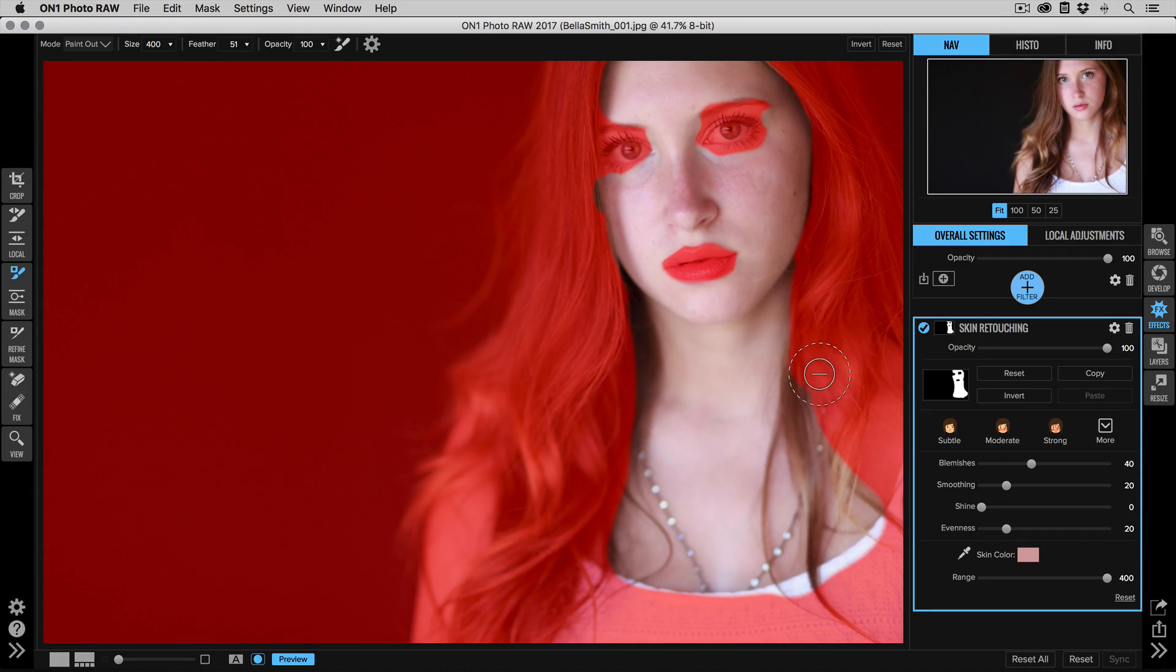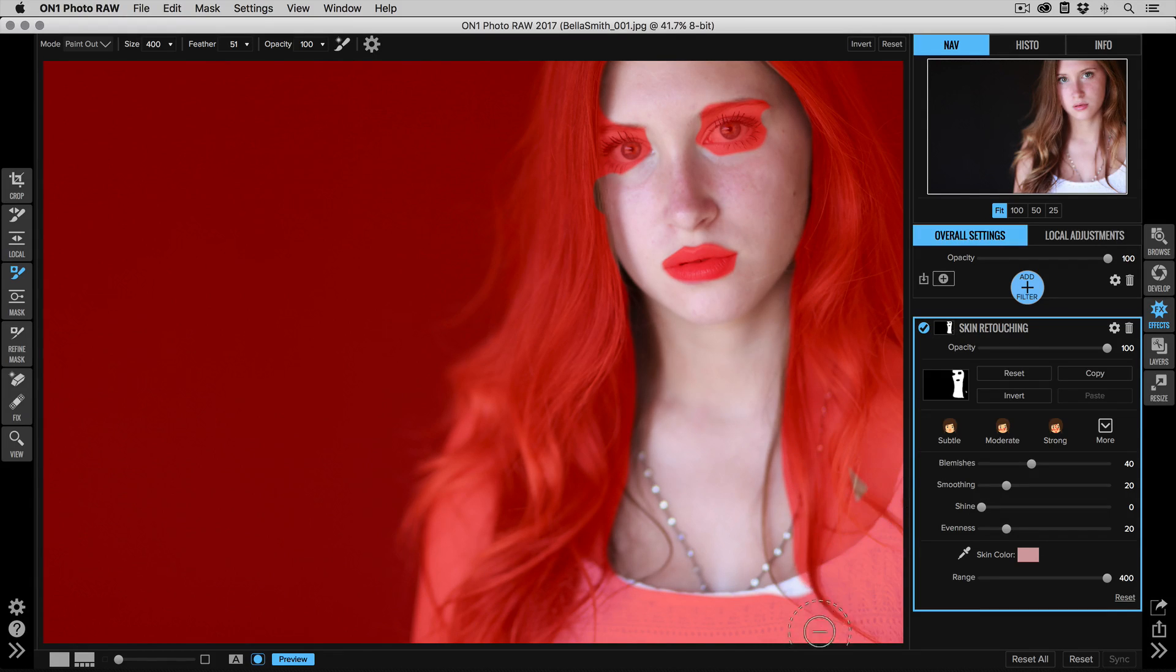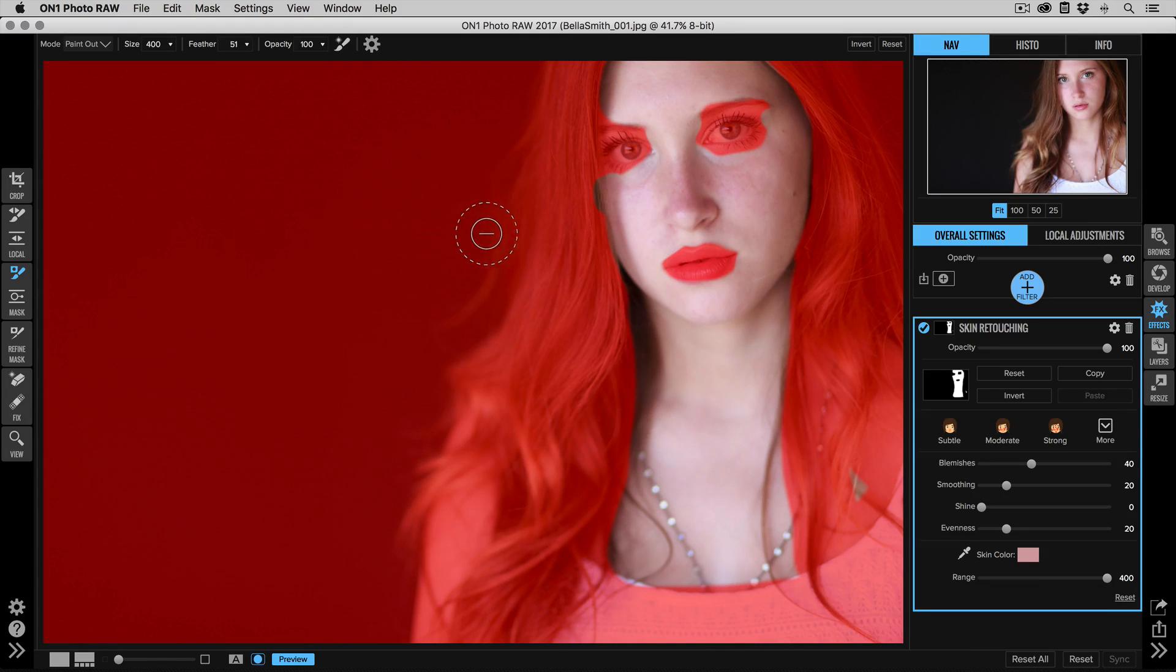And if you don't like what you've done, you can always paint it back in. There we go. Don't agonize about having a perfect mask.